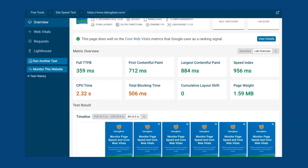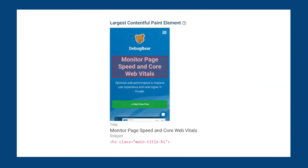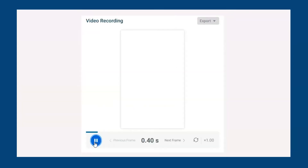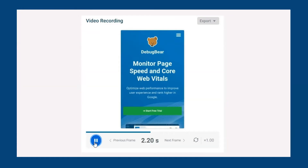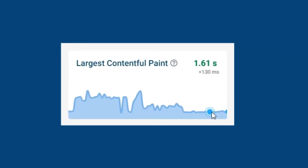You can also run a free DebugBear speed test to identify the LCP element and possible optimizations. There is a lot of insight on the LCP metric, including a screenshot of the element, waterfall breakdown with request timings, frame-by-frame video recording, automated recommendations, and monitoring over time. In the examples we'll use some of these features to identify issues and make optimizing LCP much simpler.